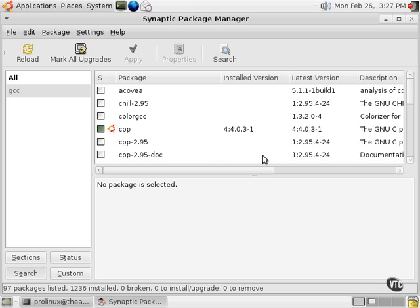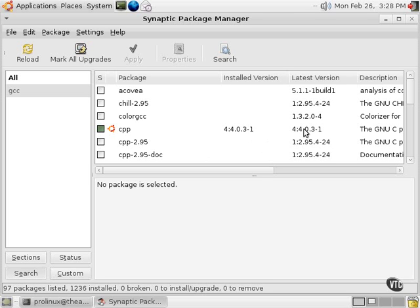And there's the CPP. That's the C++ compiler right there. Now, all we have to do is look at the installed version and the latest version, and they match, so we're up to date. We have everything that we need to do C++ or, in our case, just simple C programming.